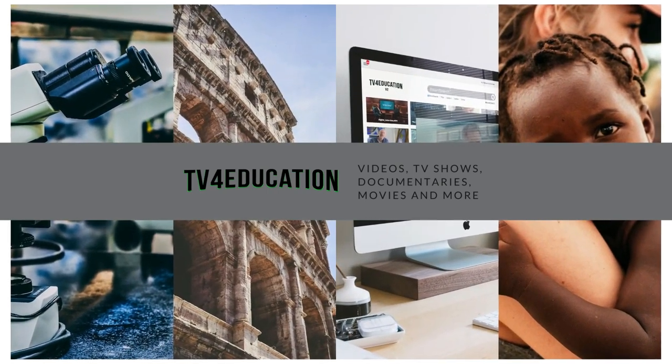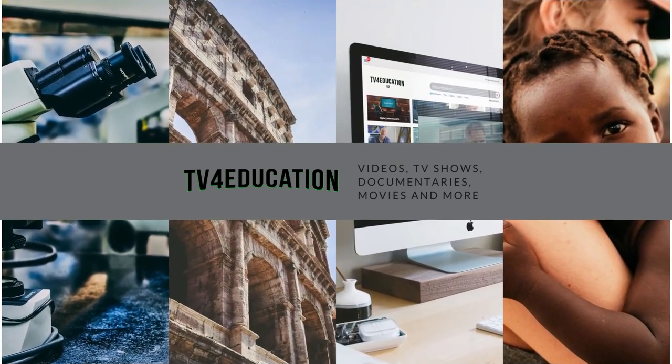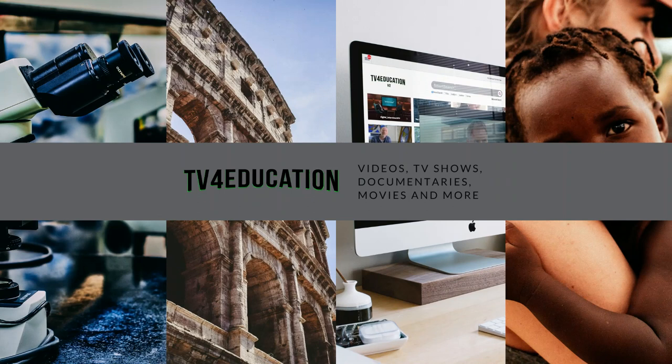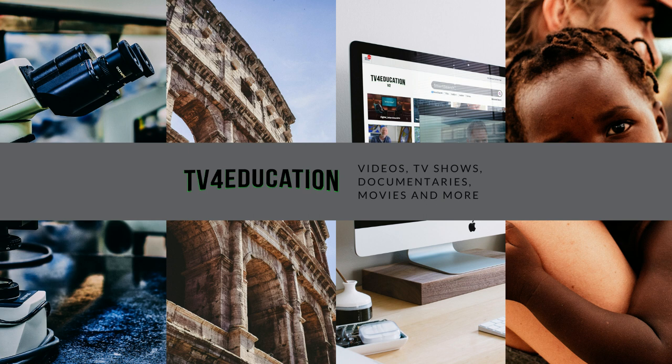Hi everyone. TV4Education is the most amazing resource for teachers and schools because we have over 180,000 videos on there, and we're adding 150 to 250 new videos every three to four days.